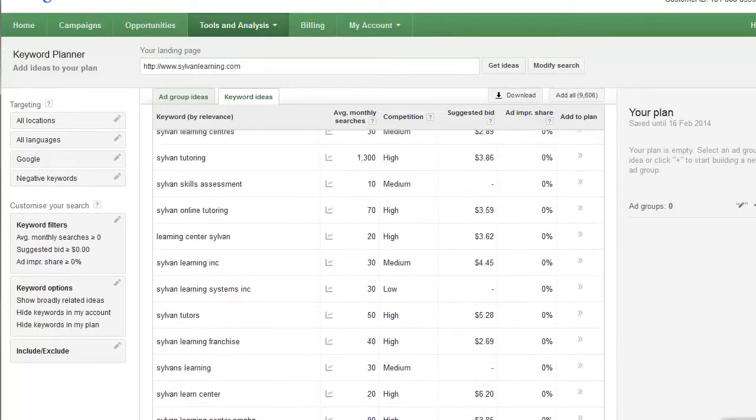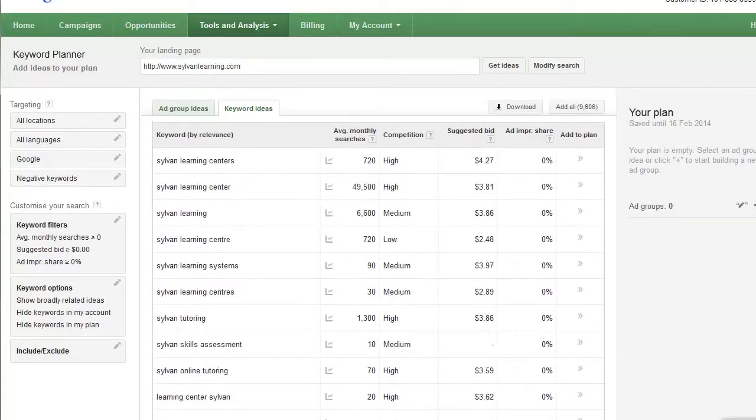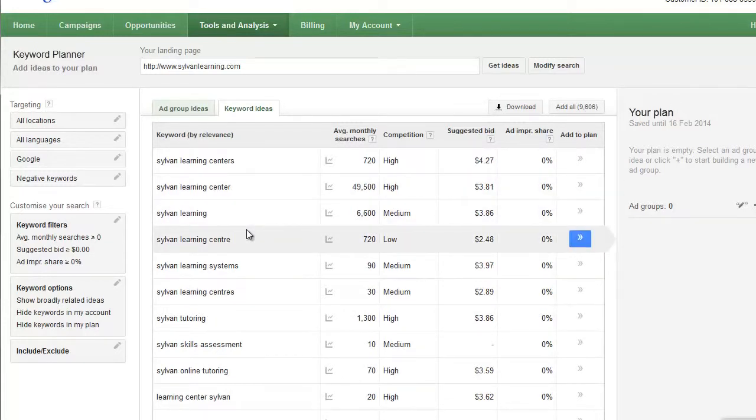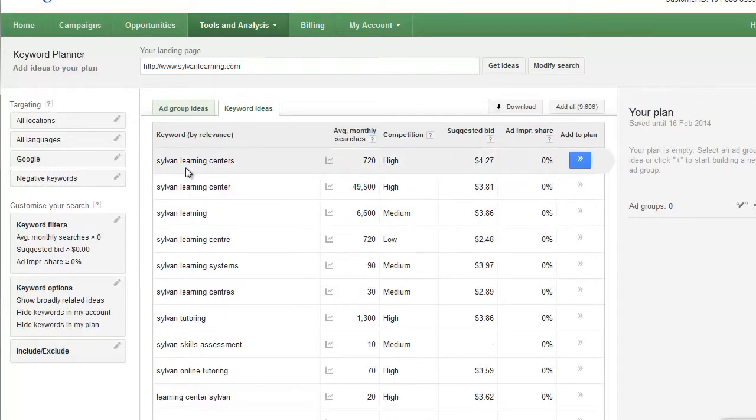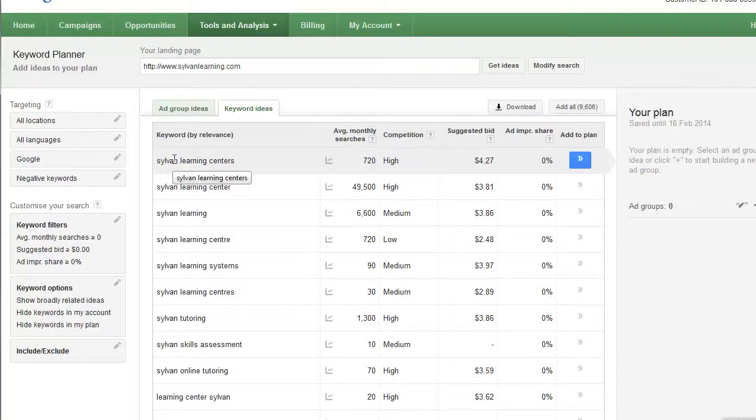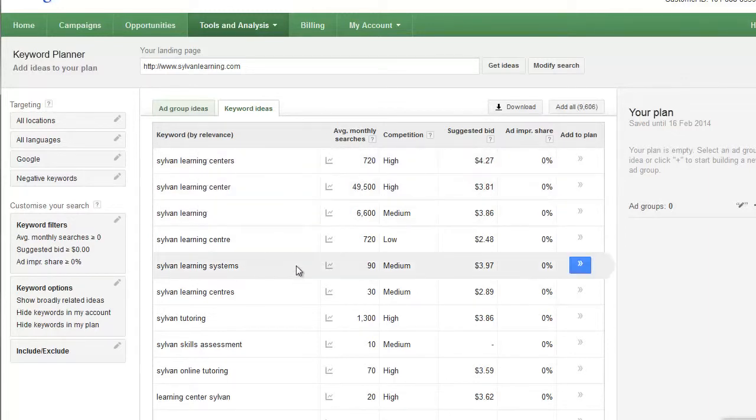There's about 800 keywords featured here. What you really want to do in order to create the most relevant possible campaigns is start taking the keywords out of here and putting them into Excel and combining them together, and I'll show you what I mean by that.